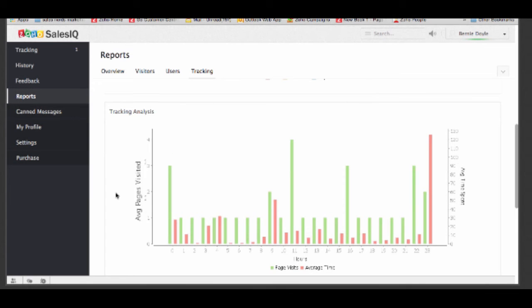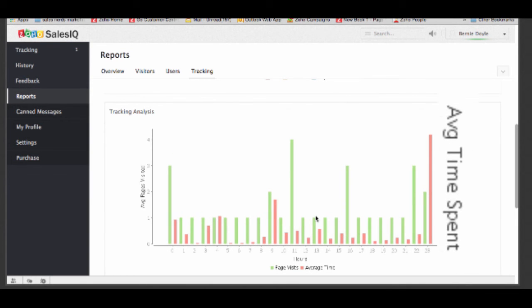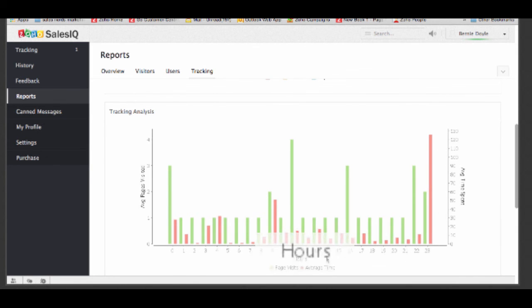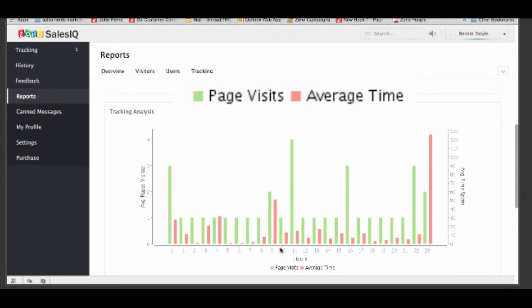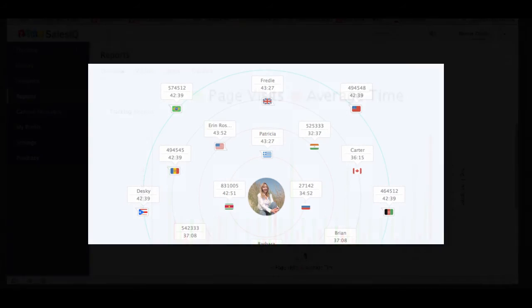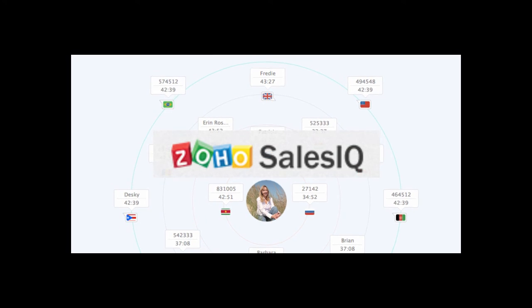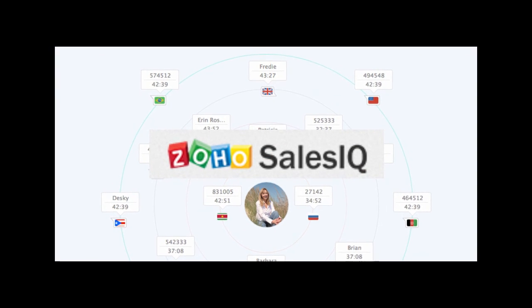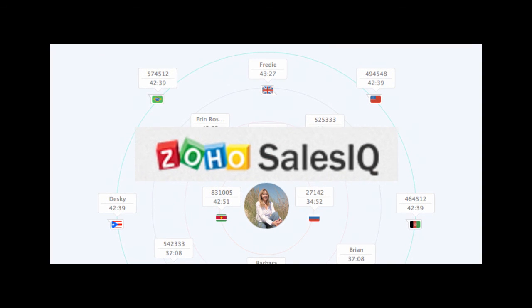So you want to track, look at your pages, the time that they're spending, and use this knowledge to your advantage. It's a new online world. Take advantage of your Sales IQ.